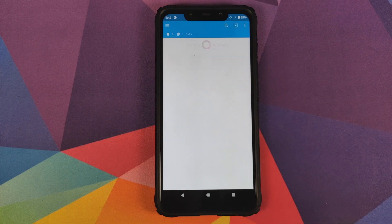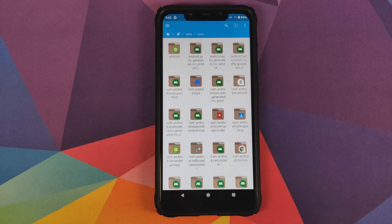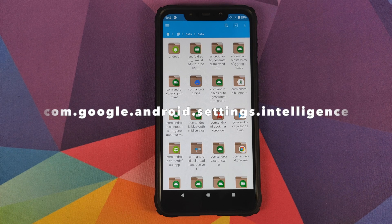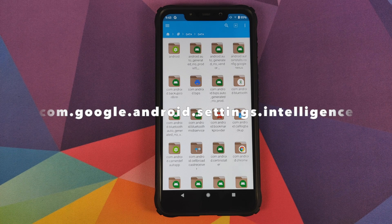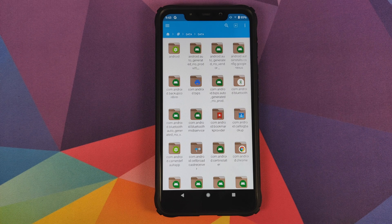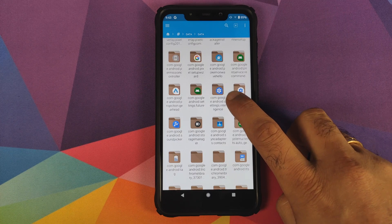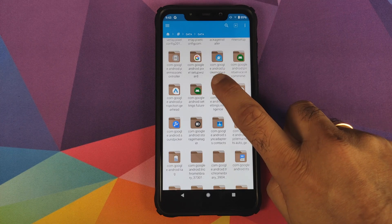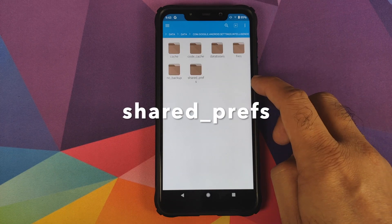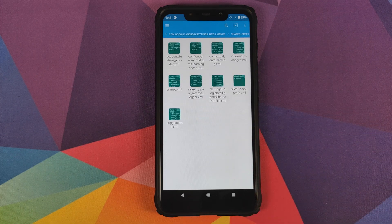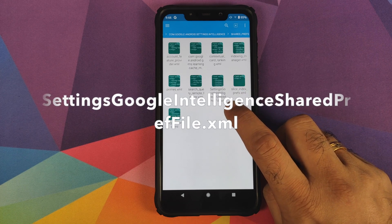Now navigate to the folder called Data, tap on Data one more time, and look for the folder named com.google.android.settings.intelligence. Tap on it and go to the shared_prefs folder. Here you need to open the XML file named settings google shared intelligent pref file.